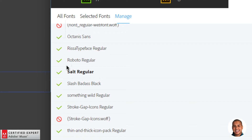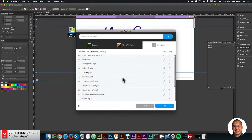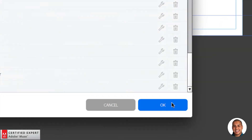I highly recommend web fonts over system fonts because search engines can read the text in web fonts. When it's used as a system font, it's an image and search engines cannot read text inside an image. So it's just better for search engine optimization to use web fonts.